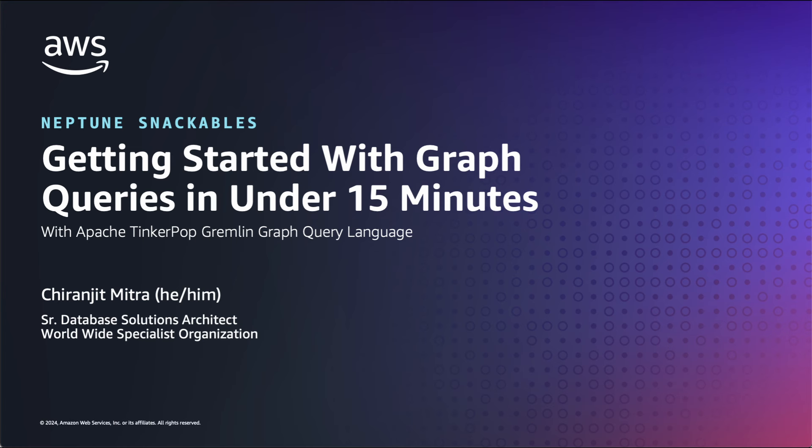If that's the case, I got you. Welcome to this next video in the Amazon Neptune Snackable series. My name is Chiranjit Mitra and I'm a specialist solution architect for databases here at AWS.